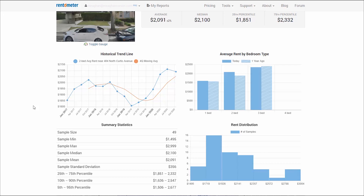The average rent by bedroom type chart provides context for one to two bedroom units, so you can quickly compare your bedroom type with other bedroom types without having to run another report. The chart also provides one-year-ago rents on all bedroom types to give a quick snapshot of the direction of rents over the last year across bedroom types.